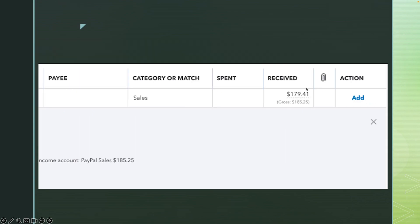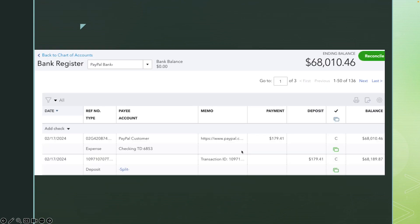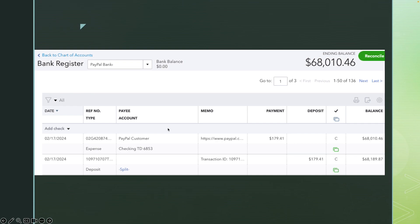So this is what you do with the money being deposited into the checking account. With the income transaction, it's recording that the gross sale was $185.25, part of it is PayPal fees, and part — $179.41 — is going as income. Here's the income, the deposit, and the expense on the bank register. That's how it shows. After I record the expense as a payment — meaning I'm taking money out of the PayPal account and putting it into the checking account — and recording the deposit into the PayPal bank, this is the bank register. To get to the bank register: click on Transactions, Chart of Accounts, then View Register.